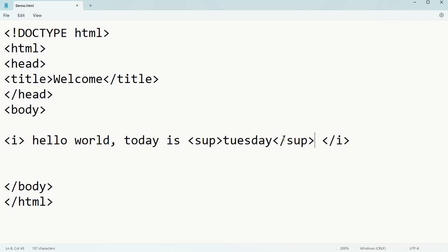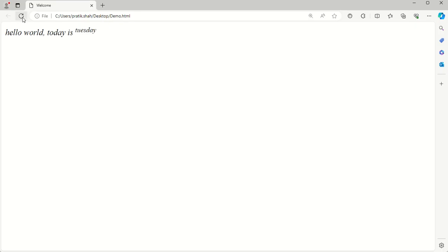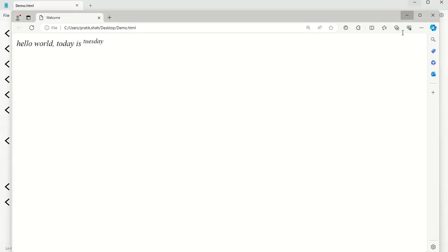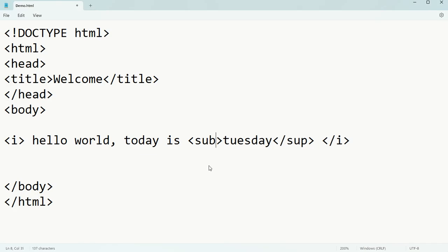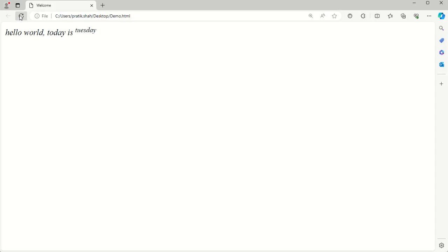Ctrl+S and refresh - see it is coming as superscript. And suppose you want this same word in subscript, then it will be sub tag. Ctrl+S and refresh - see we are getting that in subscript format.